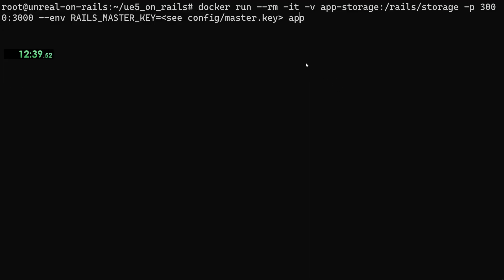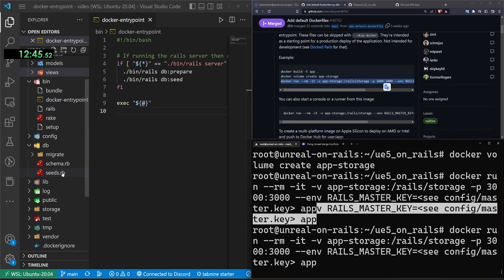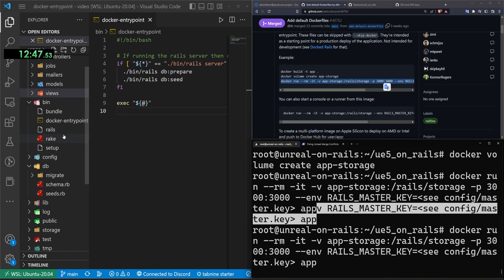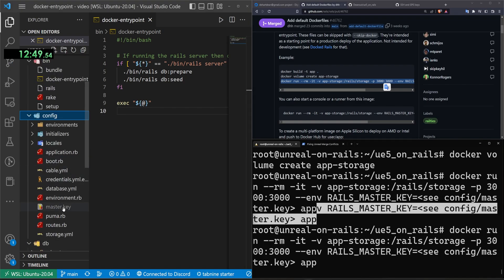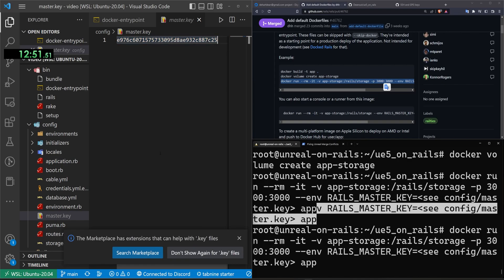For this master key section, we do need to come over to our actual application and come down to the config folder, wherever that may be, config. And then in the master key, we just copy this.